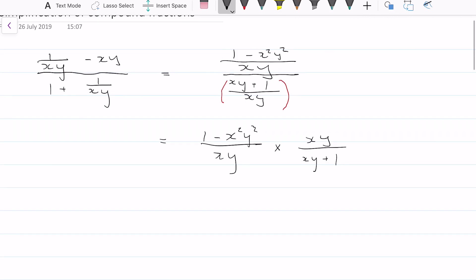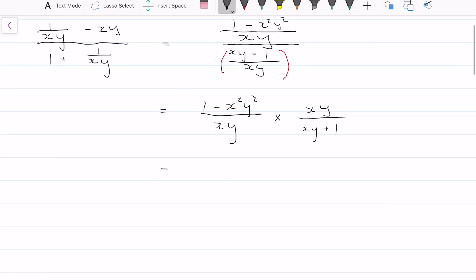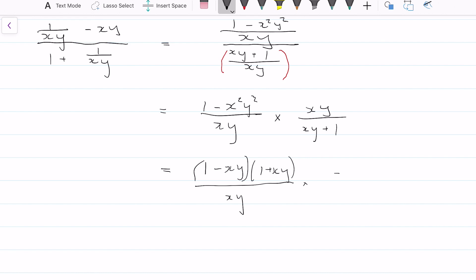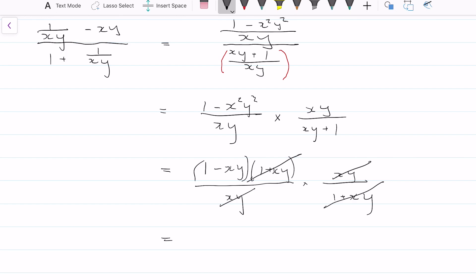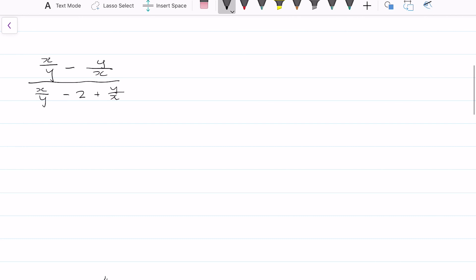So that's just some background knowledge. Now let's simplify this: we're going to have (1 minus xy)(1 plus xy) using difference of two squares, over xy times xy over (1 plus xy). We can see these two terms cancel — xy cancels with xy — and the final answer we're left with is 1 minus xy.